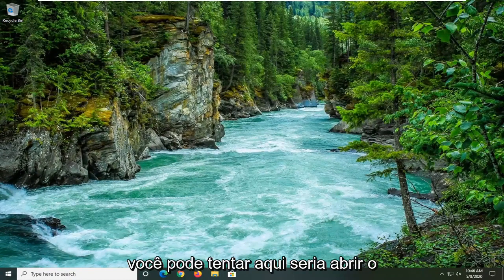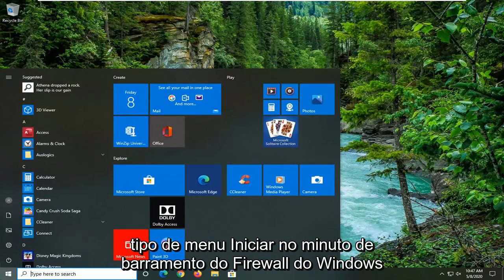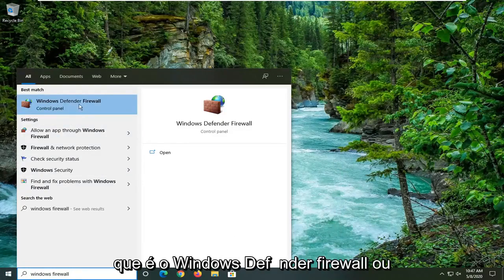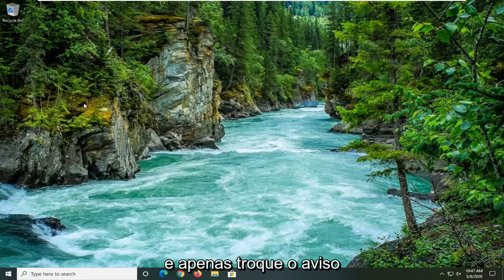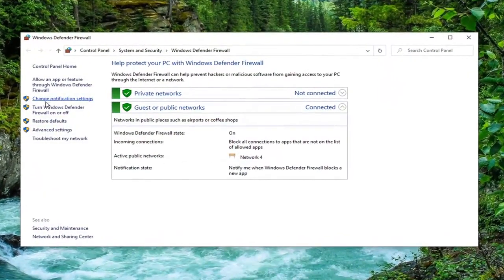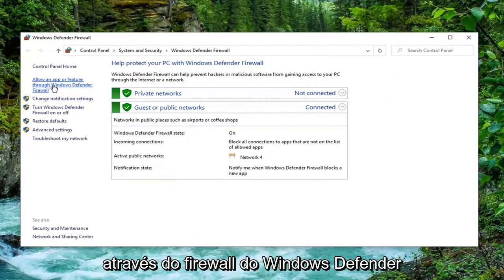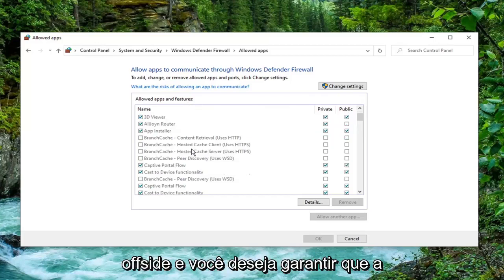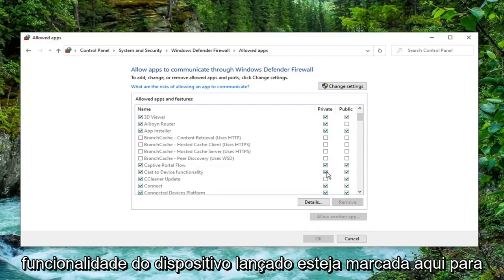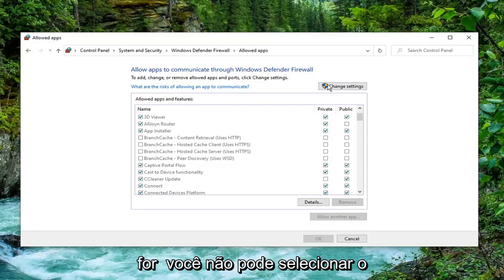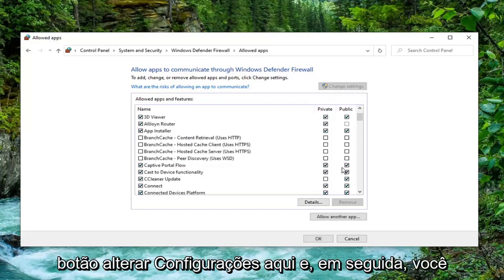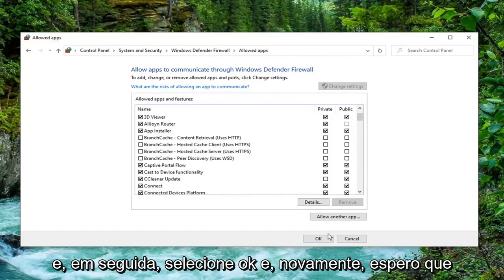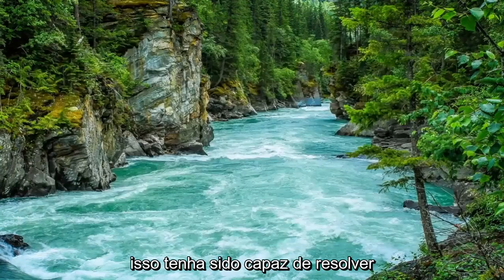One further thing you can try would be to open up the Start menu and type in Windows Firewall. The best match should come back with Windows Defender Firewall — go ahead and left-click on it. Select where it says Allow an app or feature through Windows Defender Firewall on the left side. Make sure Cast to Device functionality is checkmarked for both private and public. If it is not, select the Change Settings button and then modify it so that both are checkmarked. Then select OK, and hopefully that should have been able to resolve the problem.